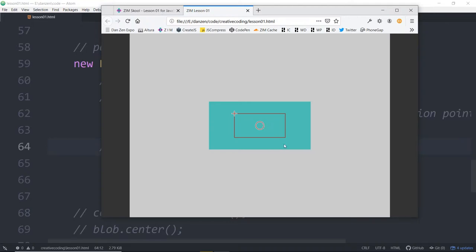This seems like nitty gritty, doesn't it — there are a lot of details. But the registration point is one of the more confusing things when you're first working on the canvas. HTML kind of has something similar — a transform point or transform bounds — but most people in the HTML world don't ever deal with this. In interactive media and creative coding, we deal with it a lot. We're rotating constantly, and this is going to affect how that rotation happens.